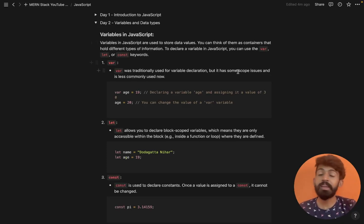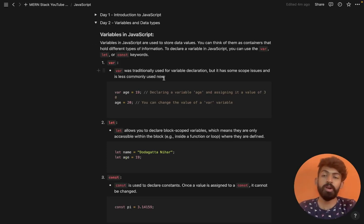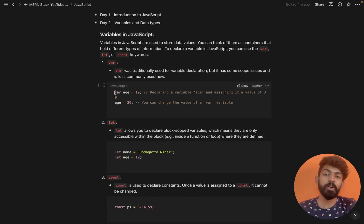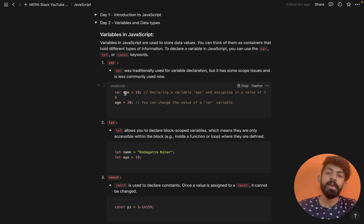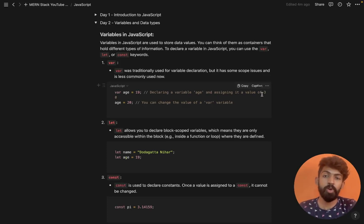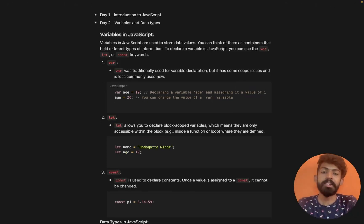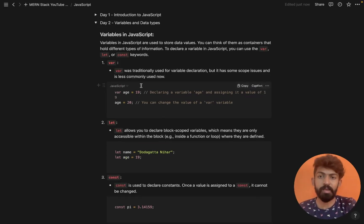To declare a variable in JavaScript, we have different keywords. For example, using the 'var' keyword: var age = 99. Here I am declaring a variable and assigning it a value, for example 30 or 19.